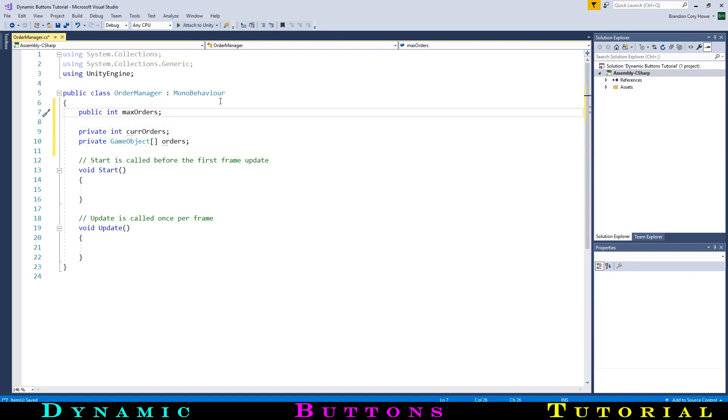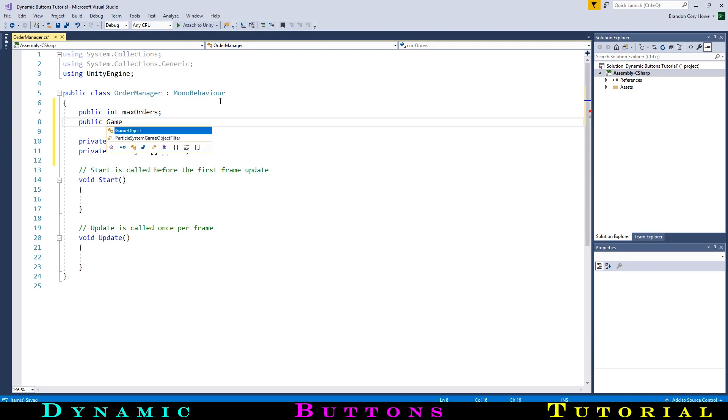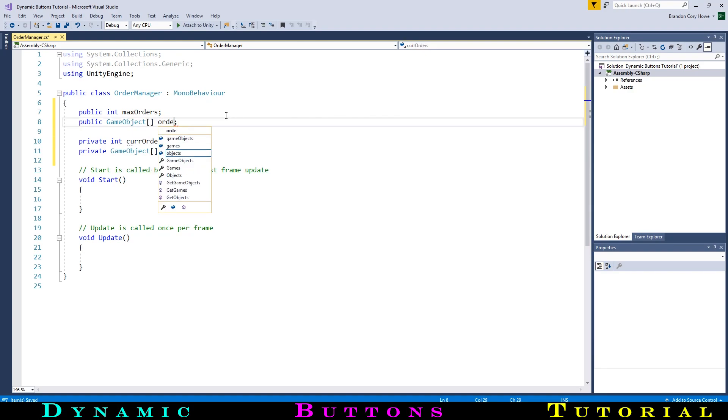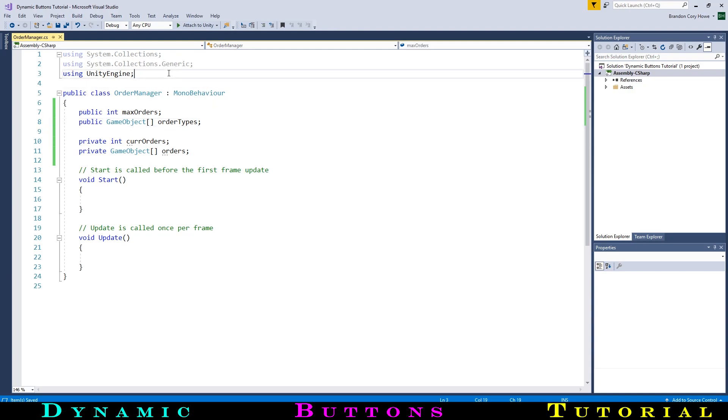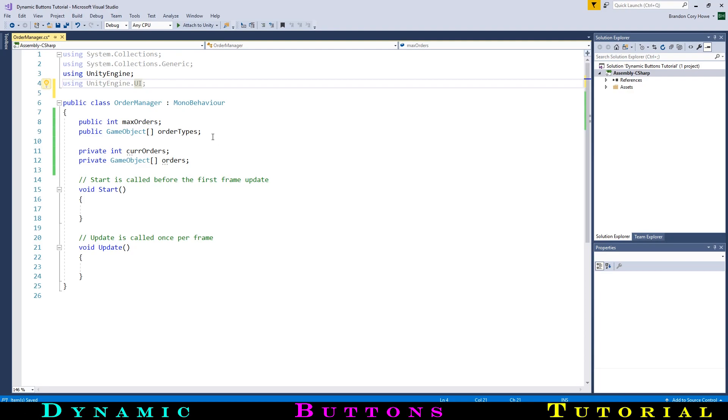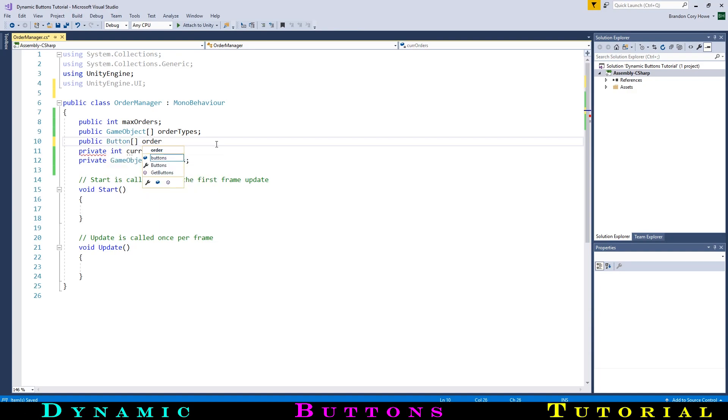Next, we will need references to the prefabs of the order objects that we will be spawning. We could make four public game object variables for cube order, cylinder order, etc., but let's instead make a public array of game objects called Order Types that we will store all four types of orders in. Then we will get references to the four buy object buttons so we can disable them when we've hit the max number of orders. To access the button component, we need to, at the top of our script, add the line using UnityEngine.ui. Then we can make a public array of buttons that we will drag on the references to just like the order types, called OrderButtons.